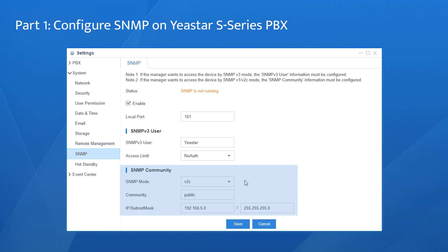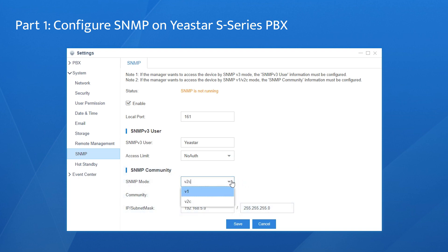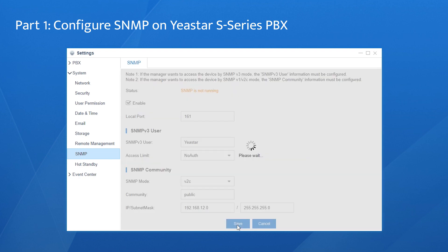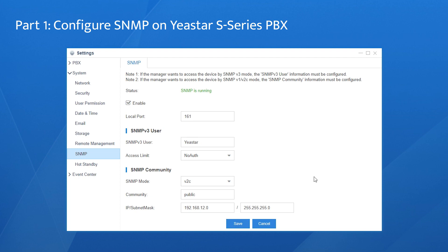If you need to use SNMP version 1 or version 2c, configure the SNMP community down here. In SNMP mode, select the version in the drop-down list. In the community field, enter the community name. In the IP and subnet mask field, enter the IP segment where the PBX and the NMS are located. Don't forget to save and apply the settings.